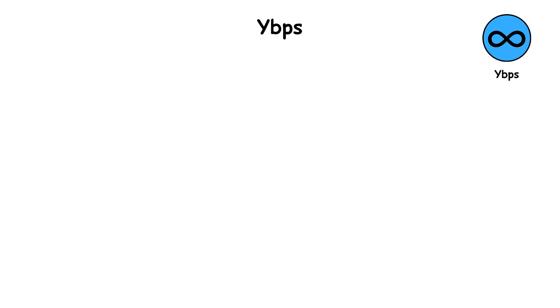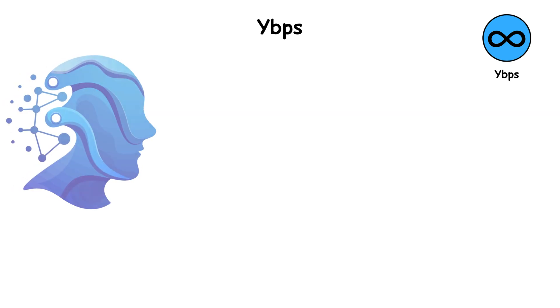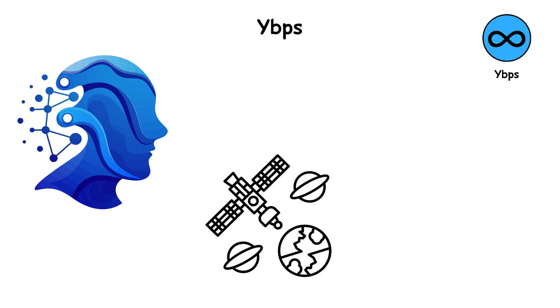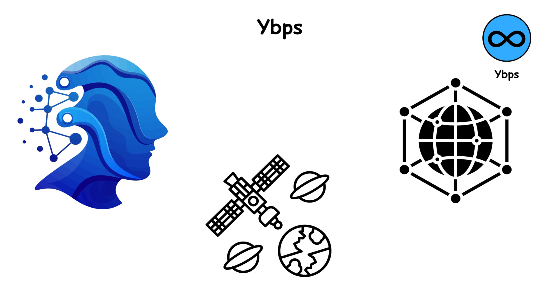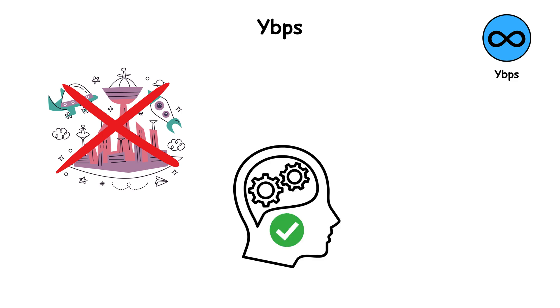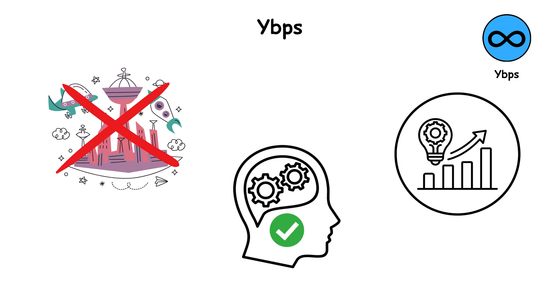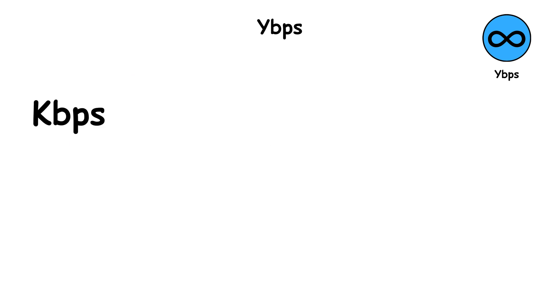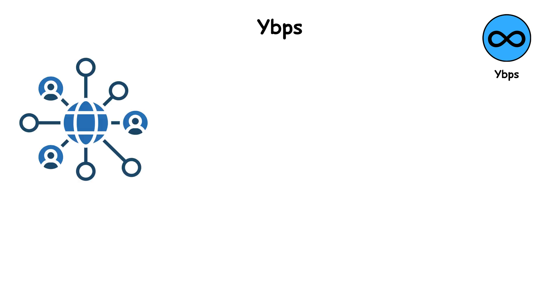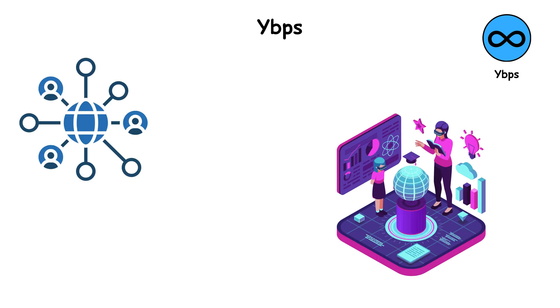This is the frontier of futuristic communication, possibly what interplanetary or galactic networks would use one day. It's not science fiction. It's the logical destination of data evolution. Just like we moved from KBPS to MBPS in only a few decades, one day, yottabit networks might power the digital worlds we can't yet imagine.